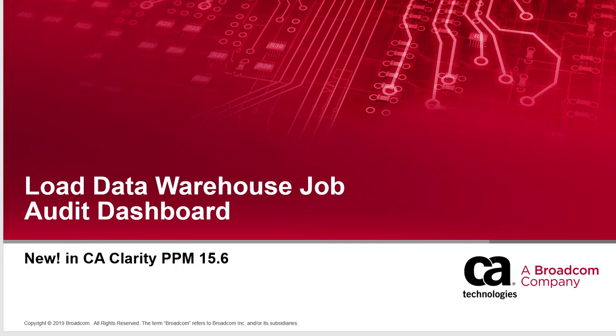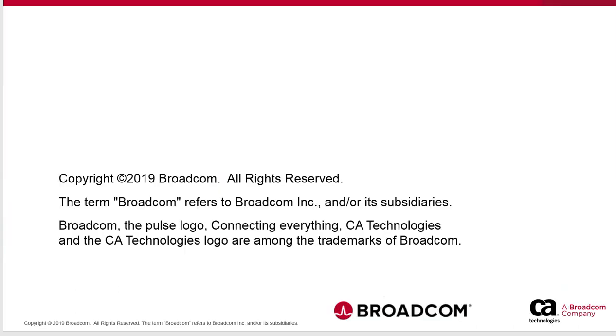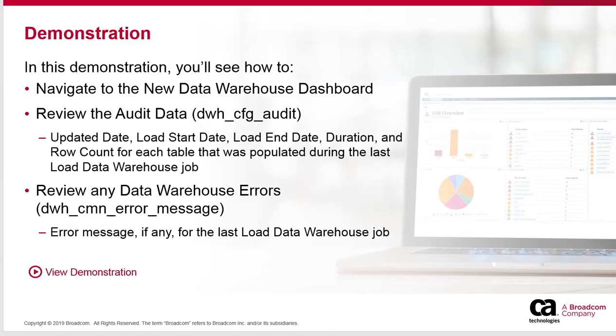Welcome to this quick video on the new Load Data Warehouse Audit Dashboard in CA Clarity PPM 15.6. In this demonstration, we're going to look at the new Data Warehouse Audit Dashboard and review the audit data.